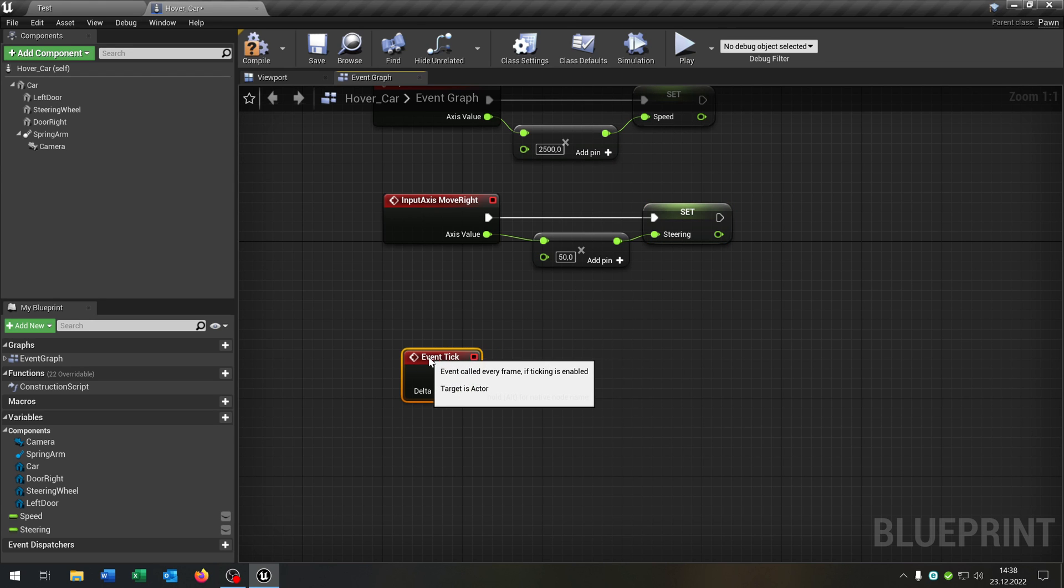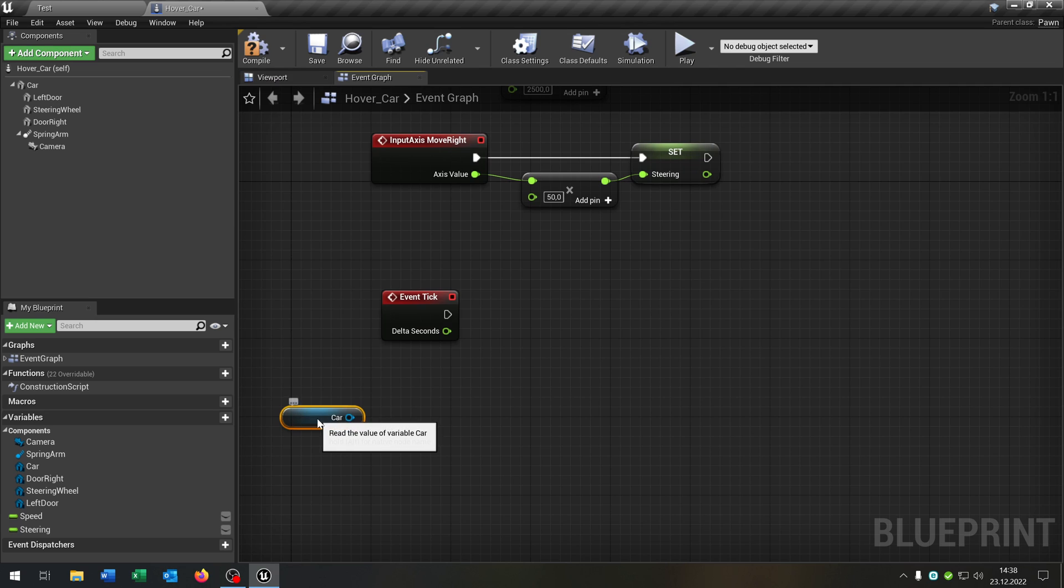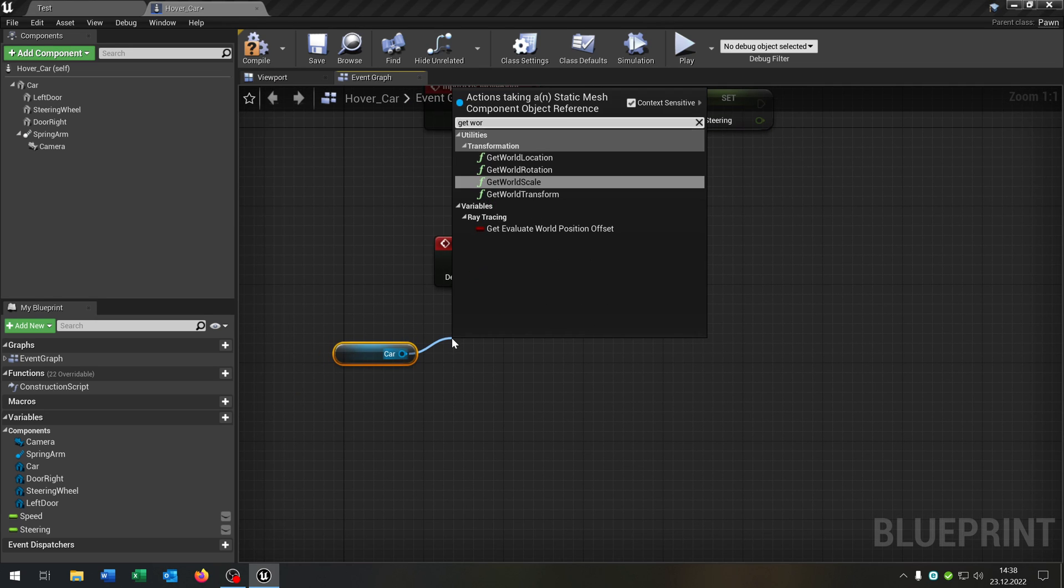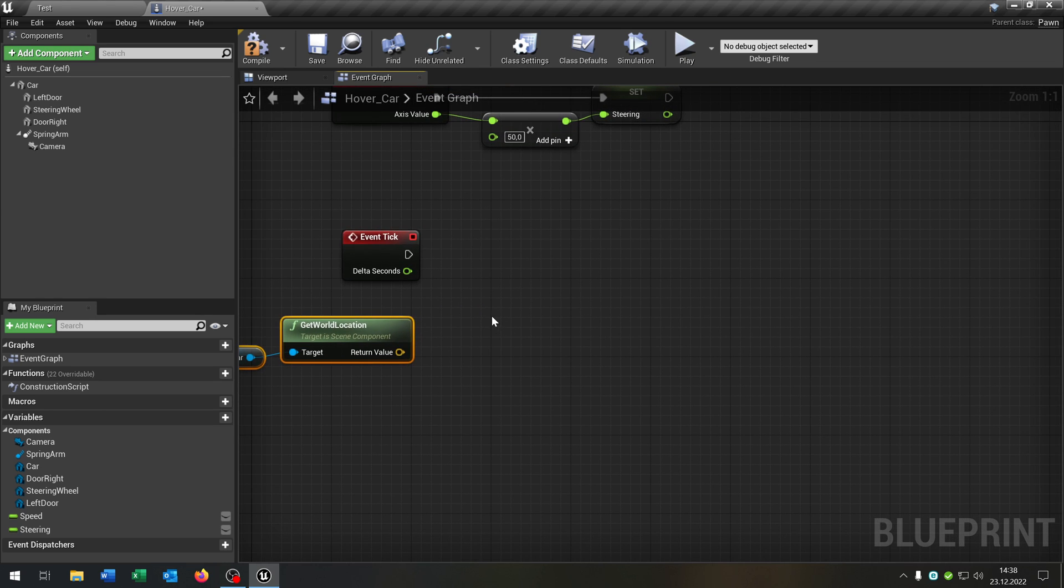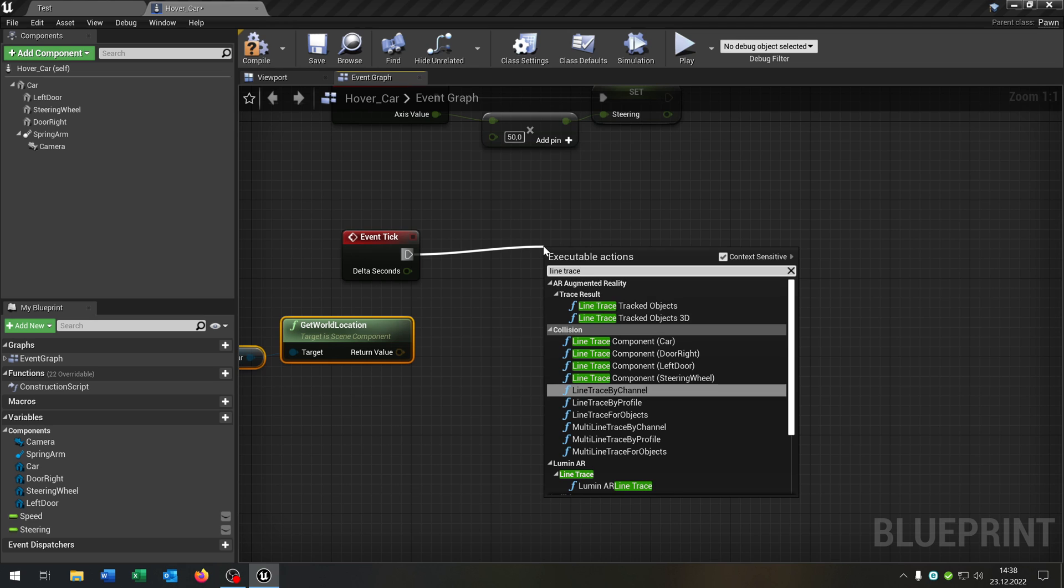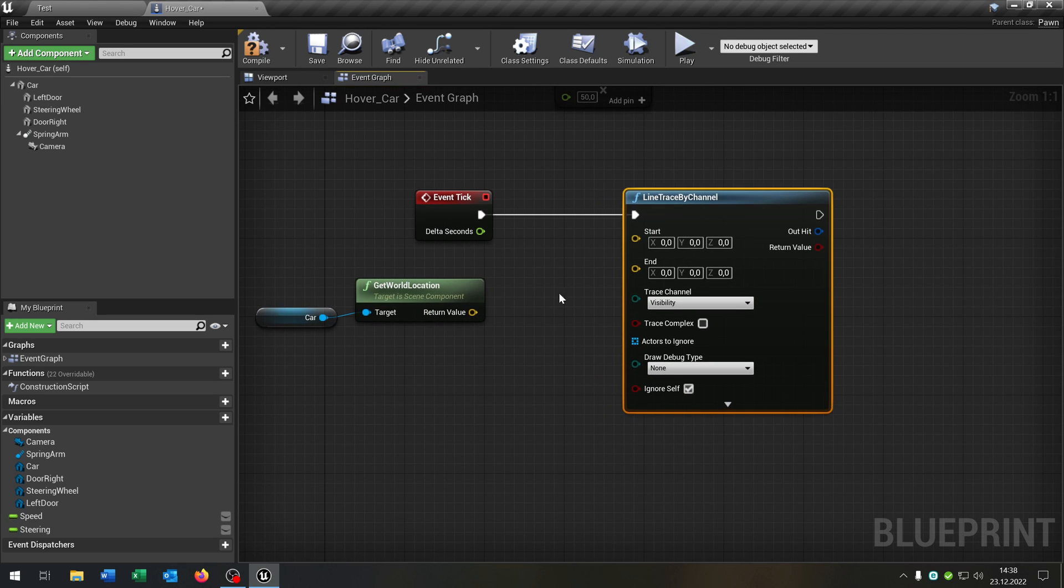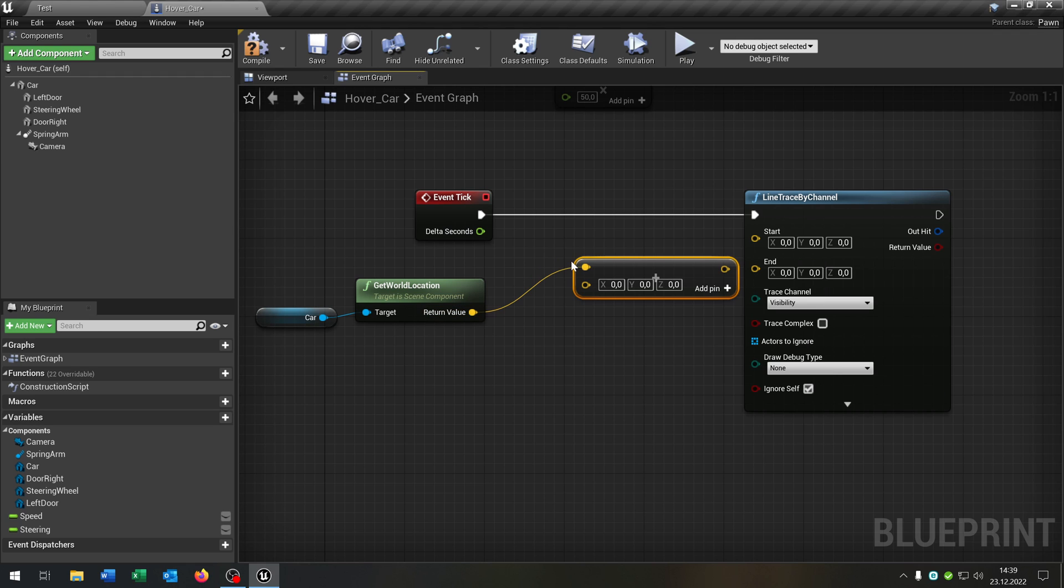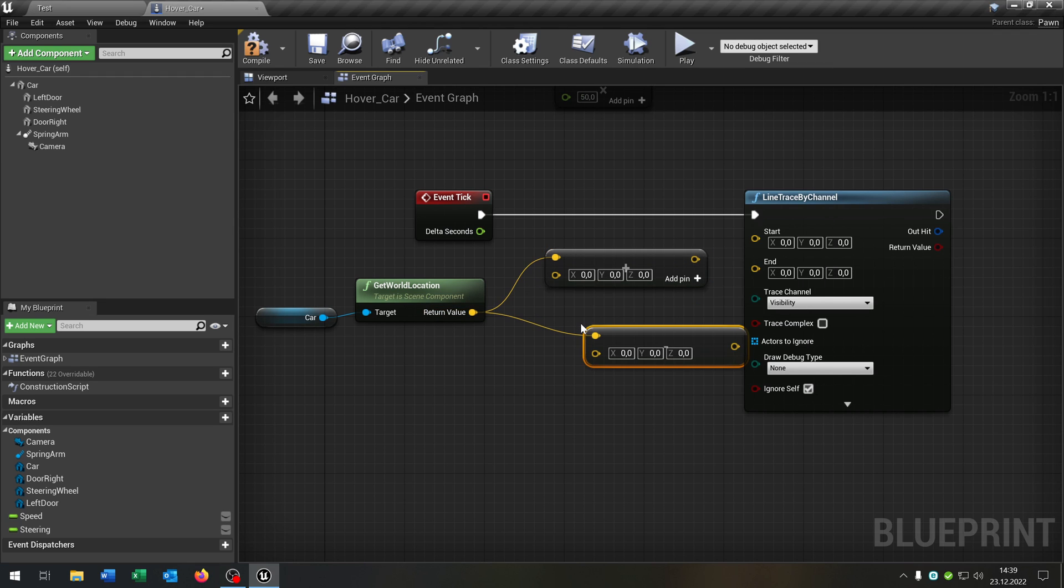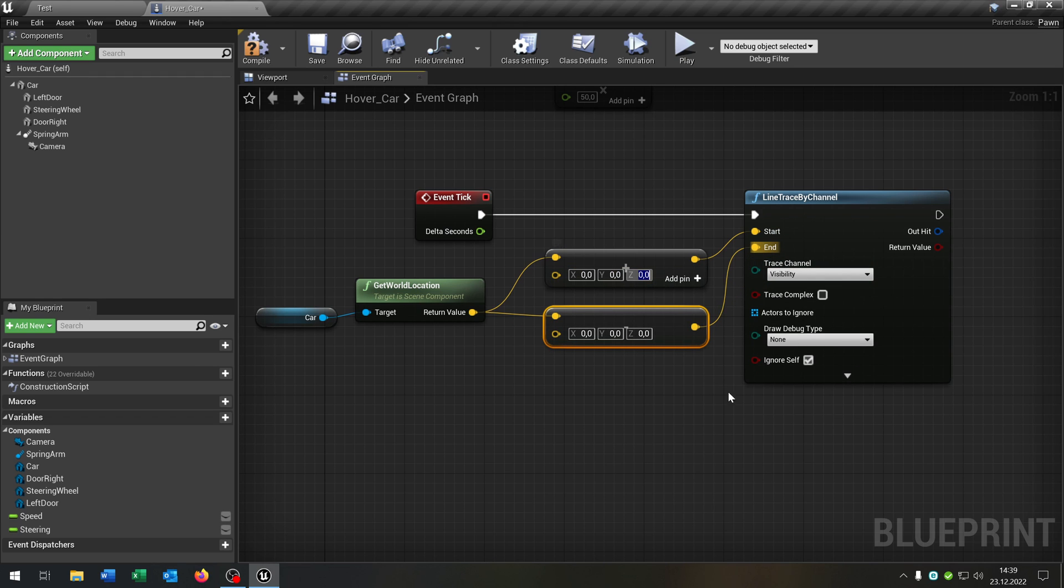Now we need the most important function. This will be a tick event. We get out our static mesh. In this case the car here. Get the world location. Pull this out a little bit. Then we want a line trace by channel like this one. We go from the return value and say plus another vector. Down here we want to set it minus another vector.